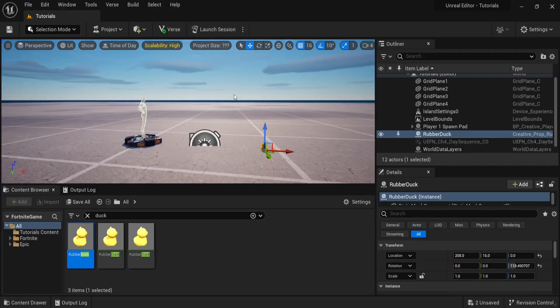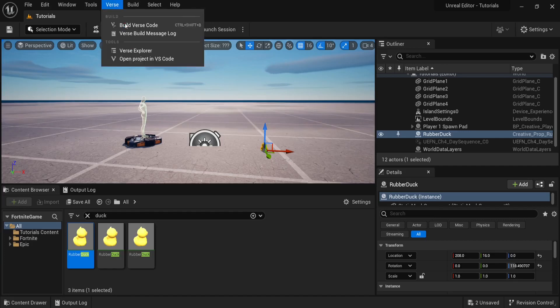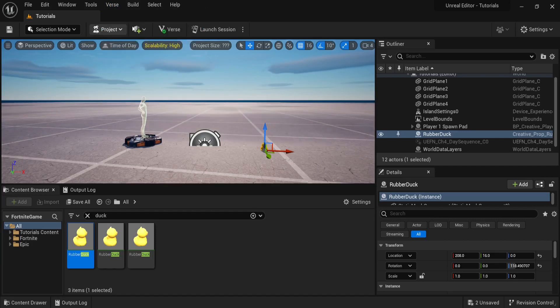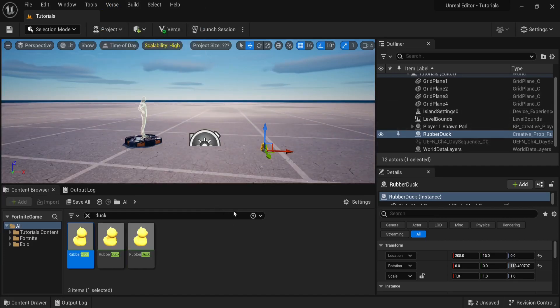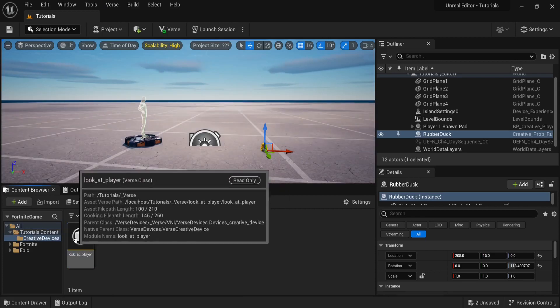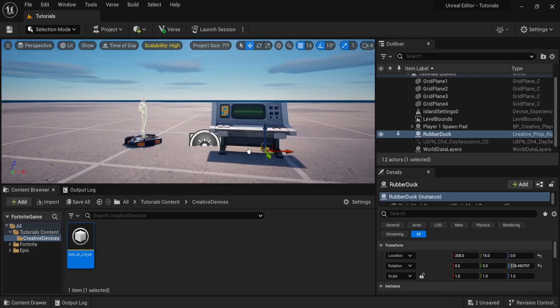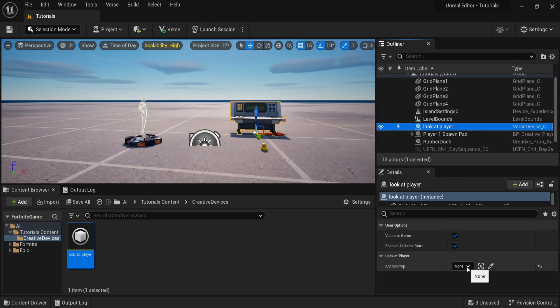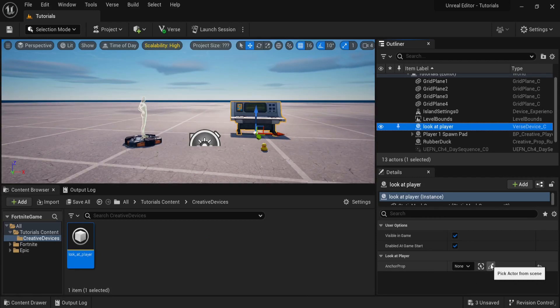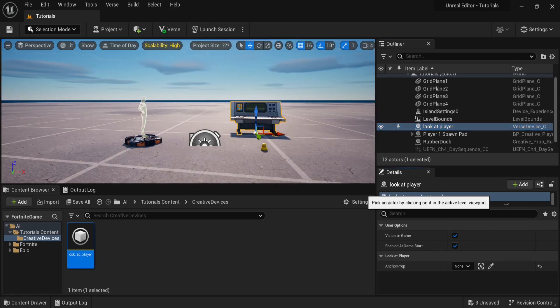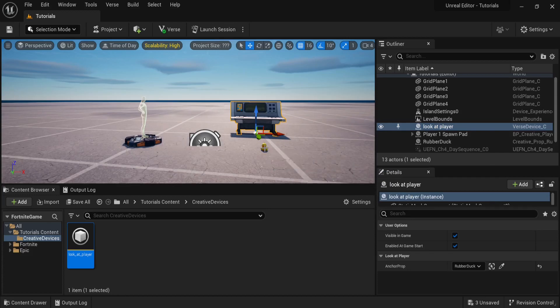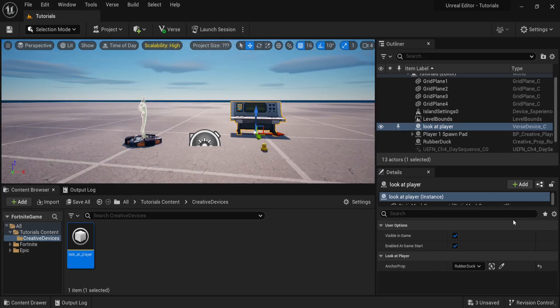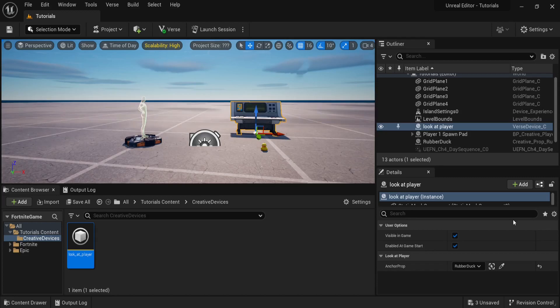Let's save this and go back to the Unreal Editor for Fortnite. Right here we can build the Verse code. When we drag our LookAtPlayer device into the game, we can see that if we select it, we have the AnchorProp exposed in the editor so it can be connected from the scene. Let's pick our rubber duck.